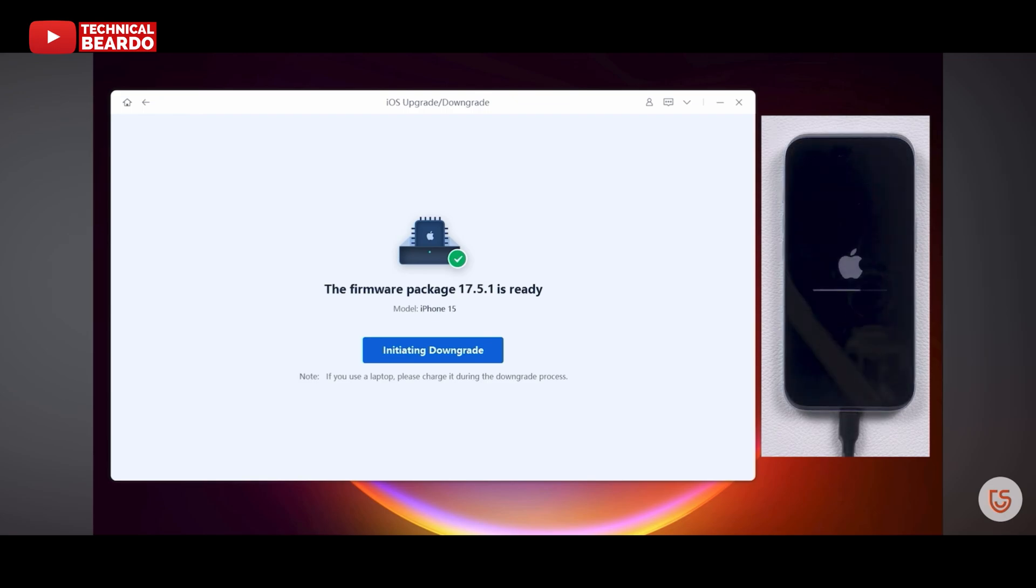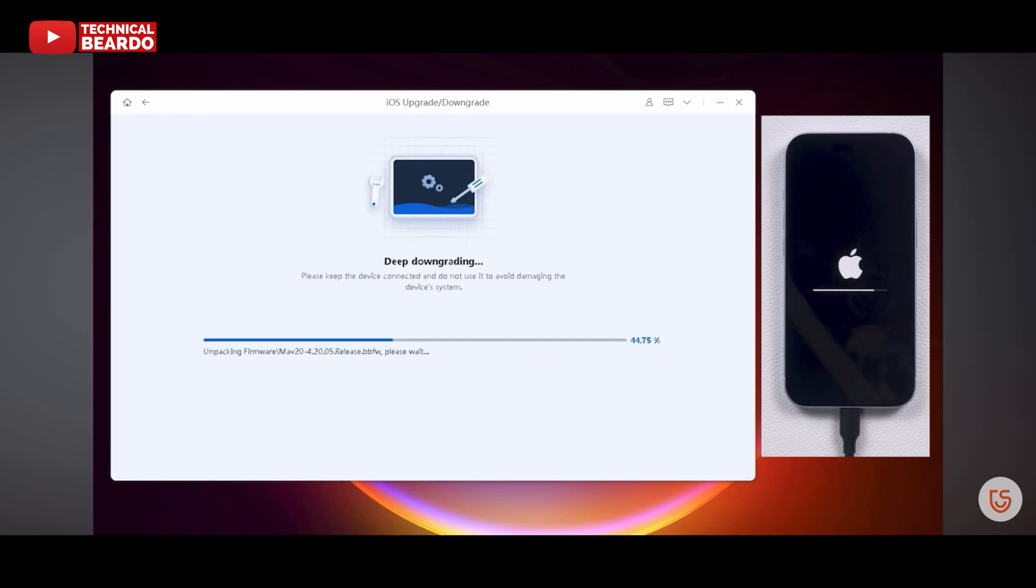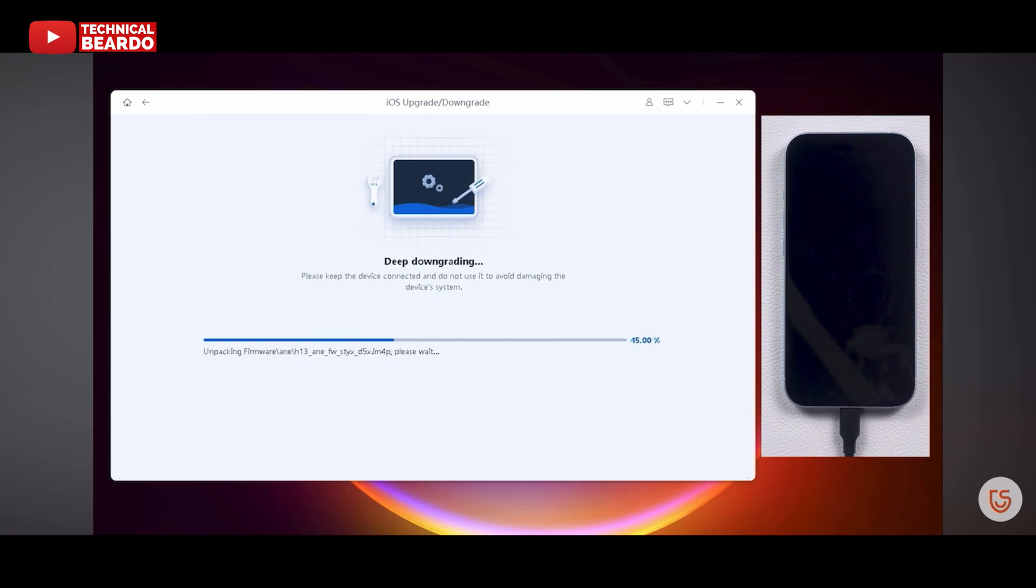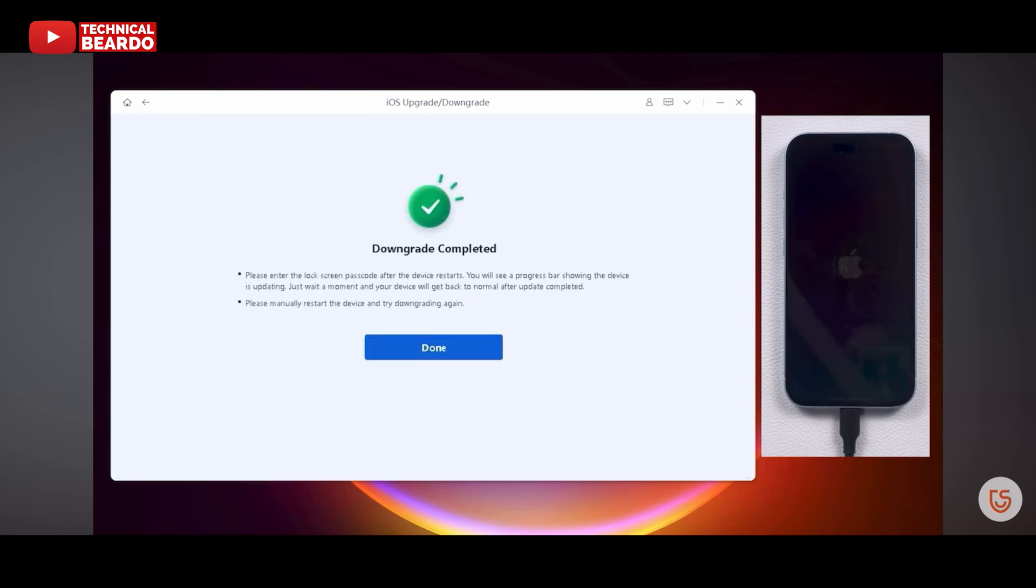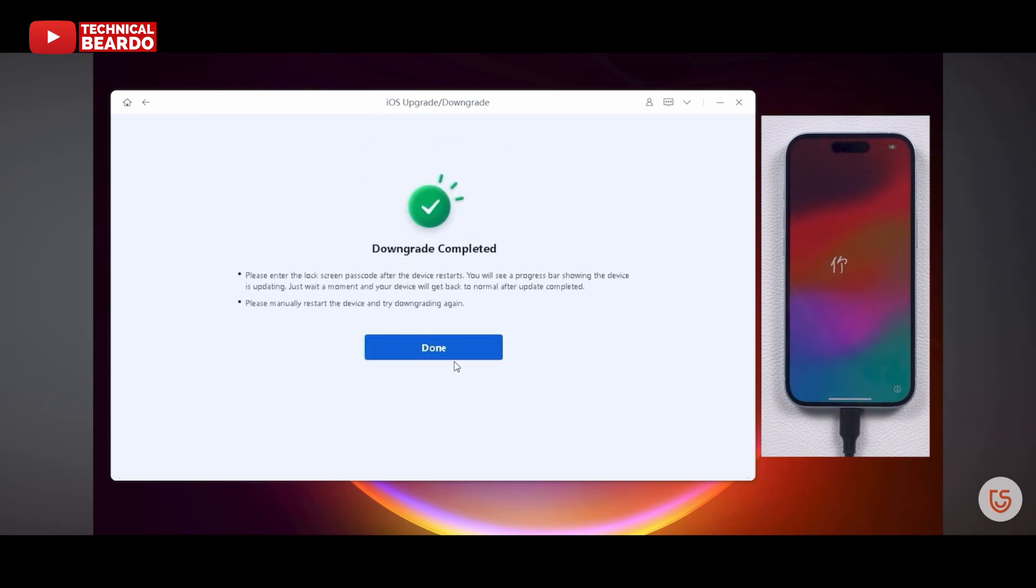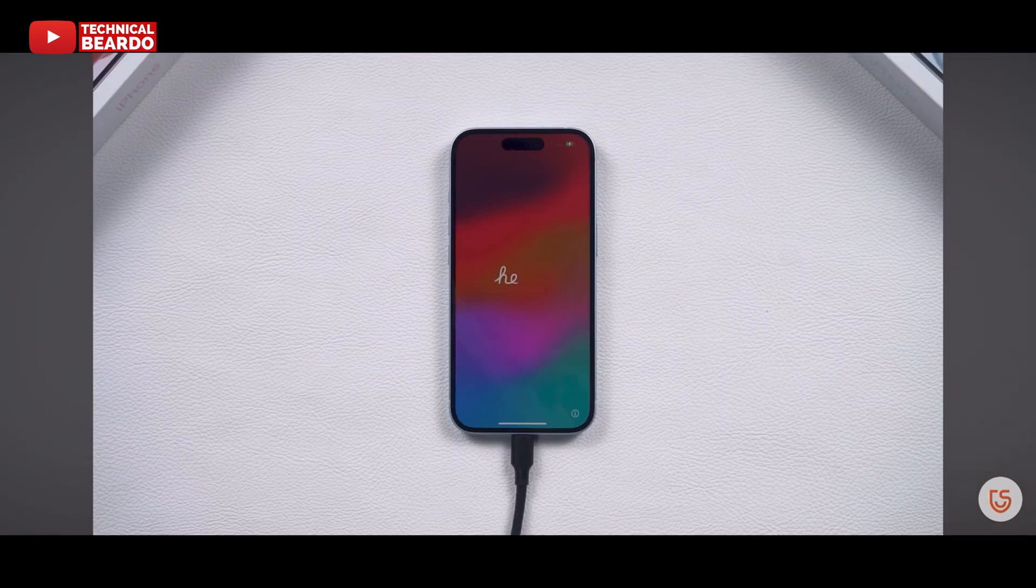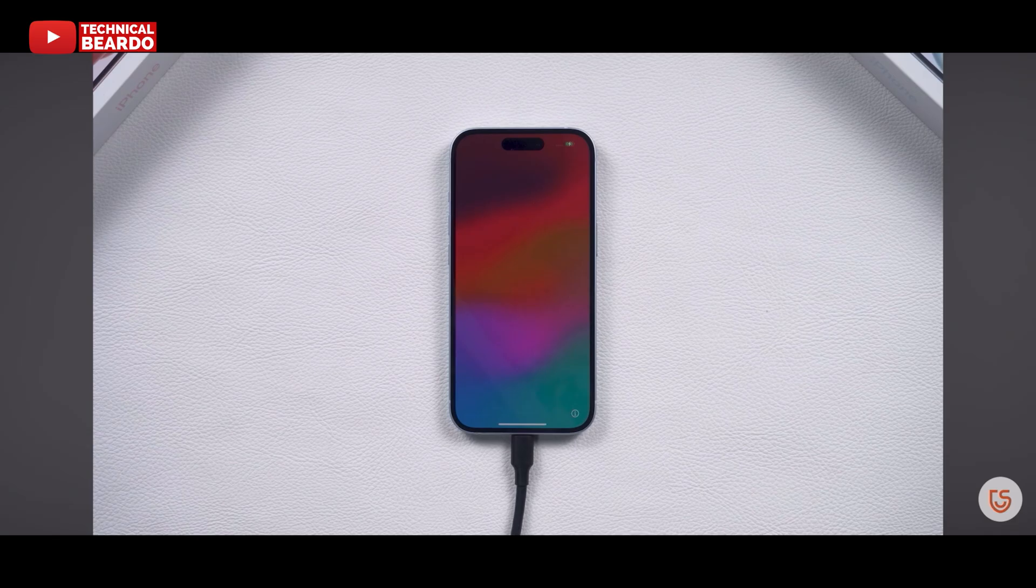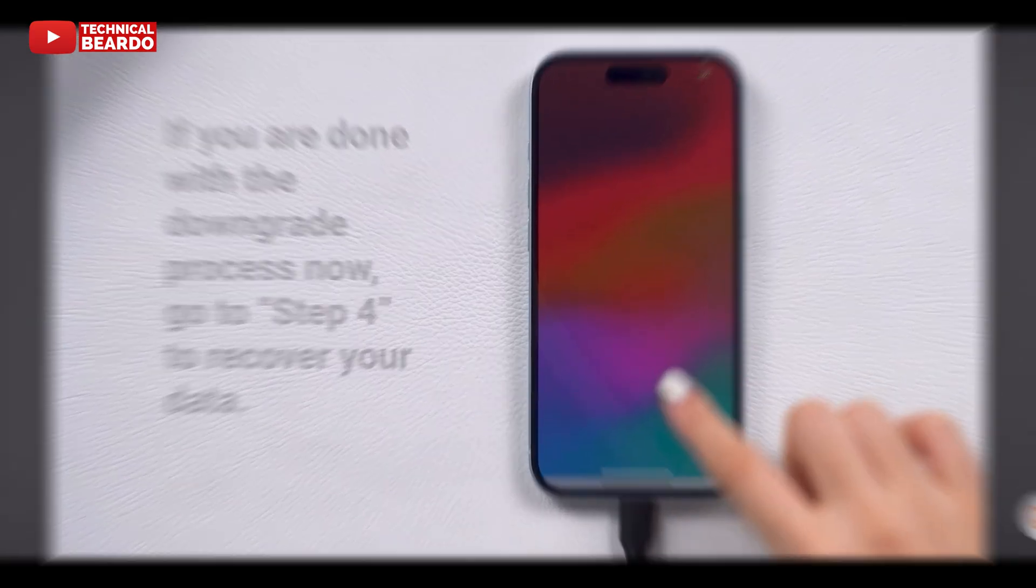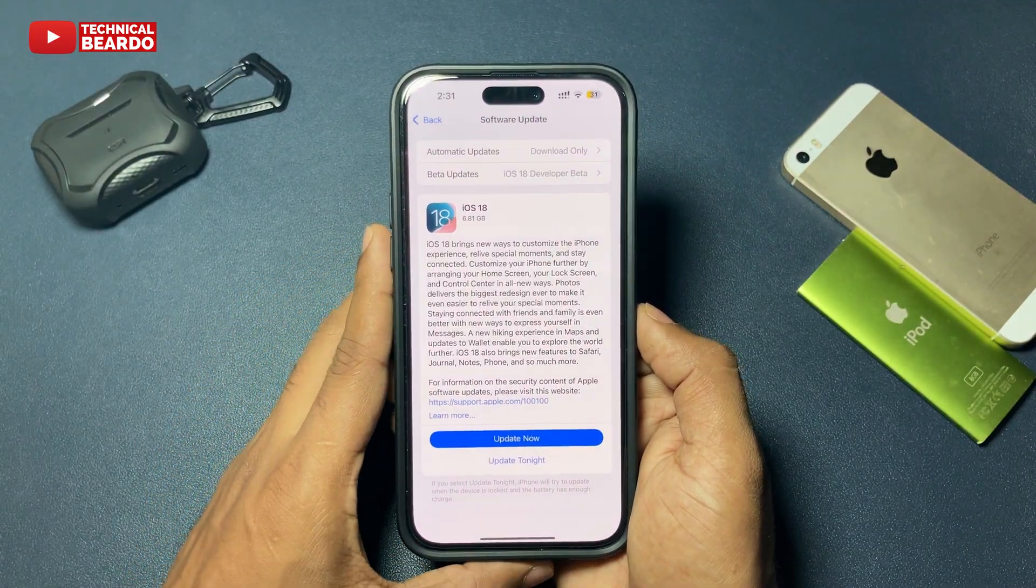After this, your iPhone will go under the process of firmware reinstallation. Automatically, Tenorshare ReiBoot will start downloading or downgrading your iPhone with a new iOS version. And here you have your new iPhone with a downloaded version. Just go ahead, login or sign up.